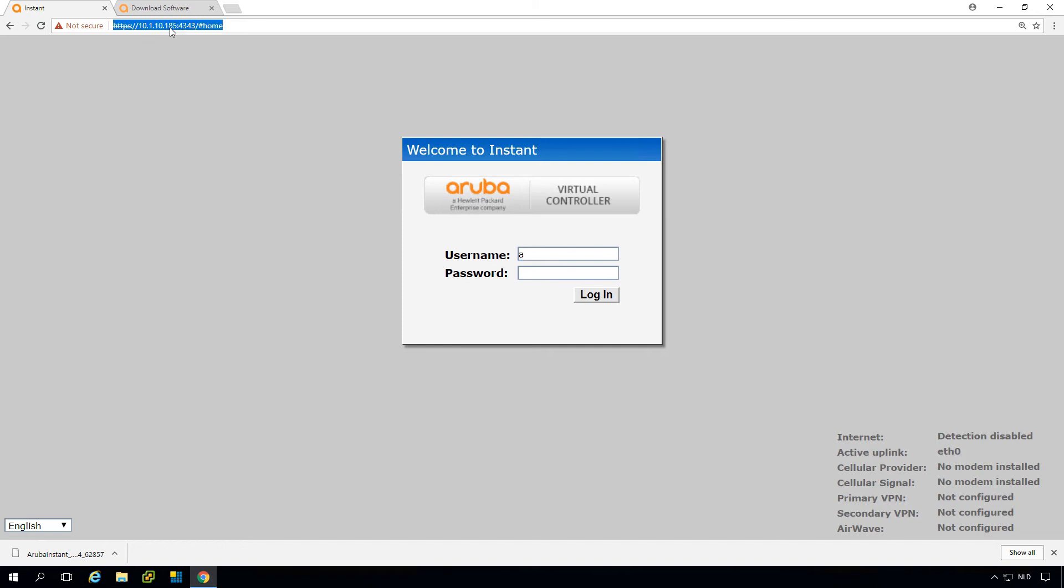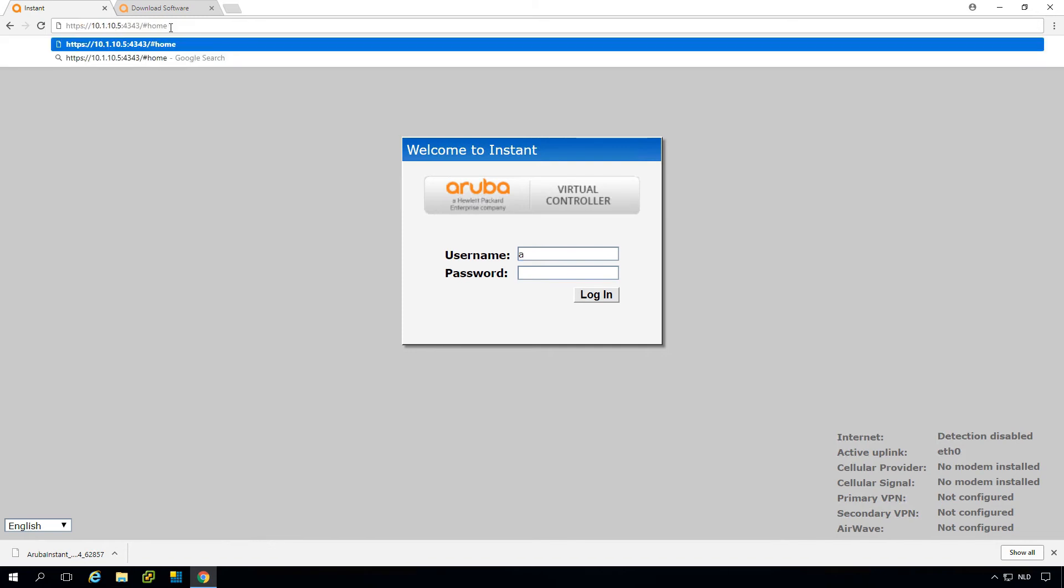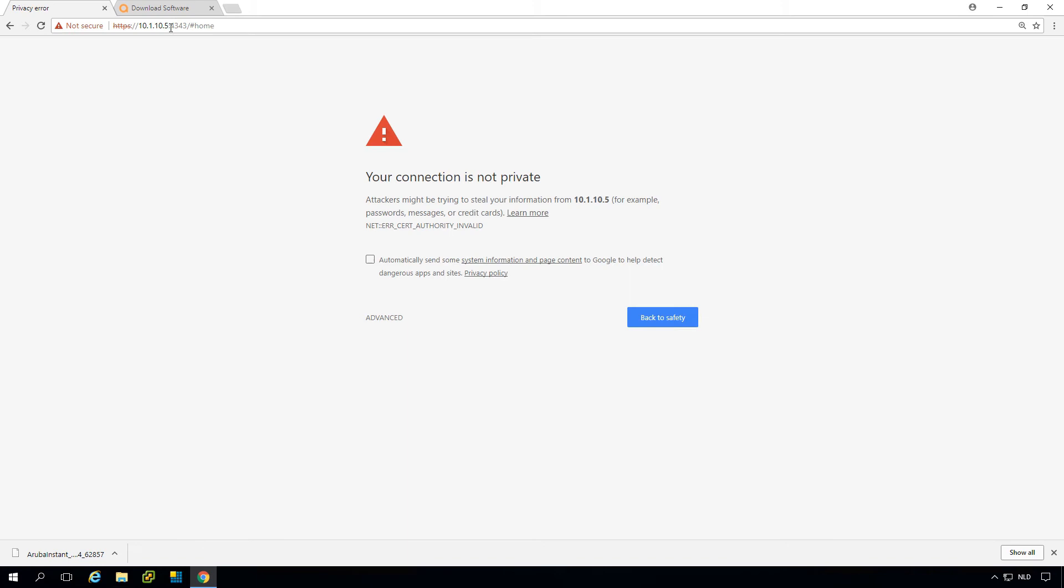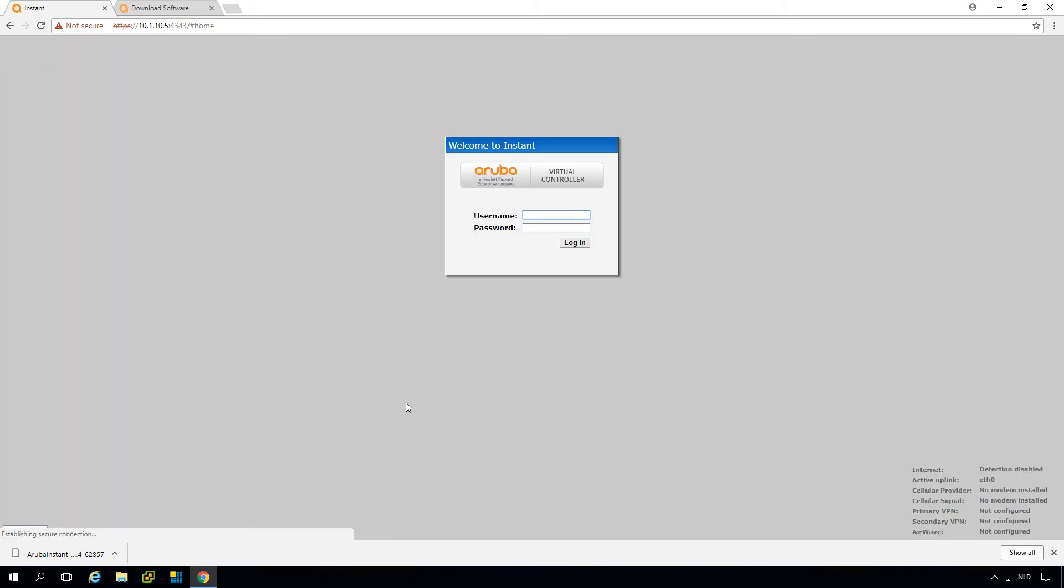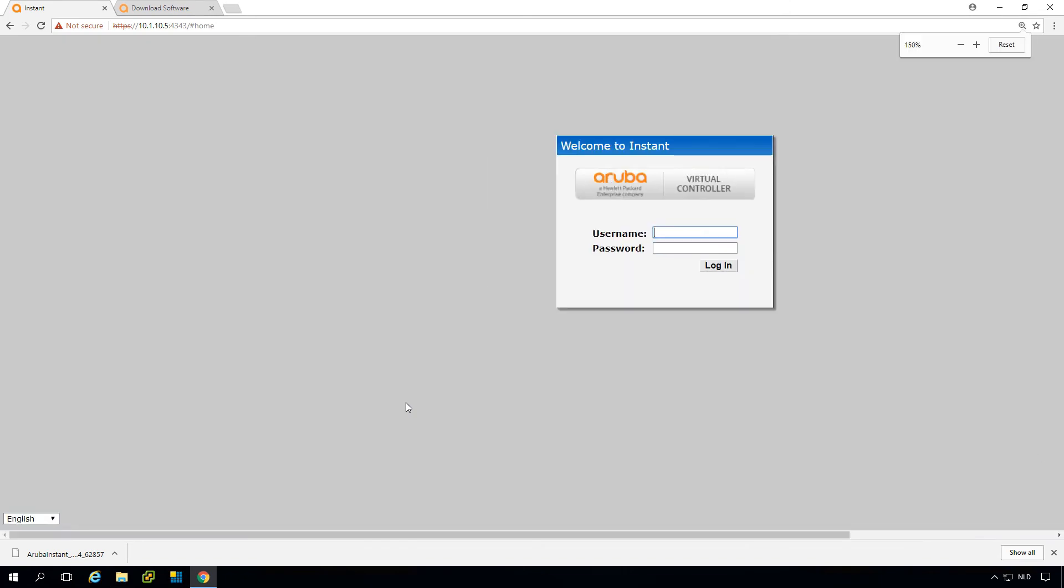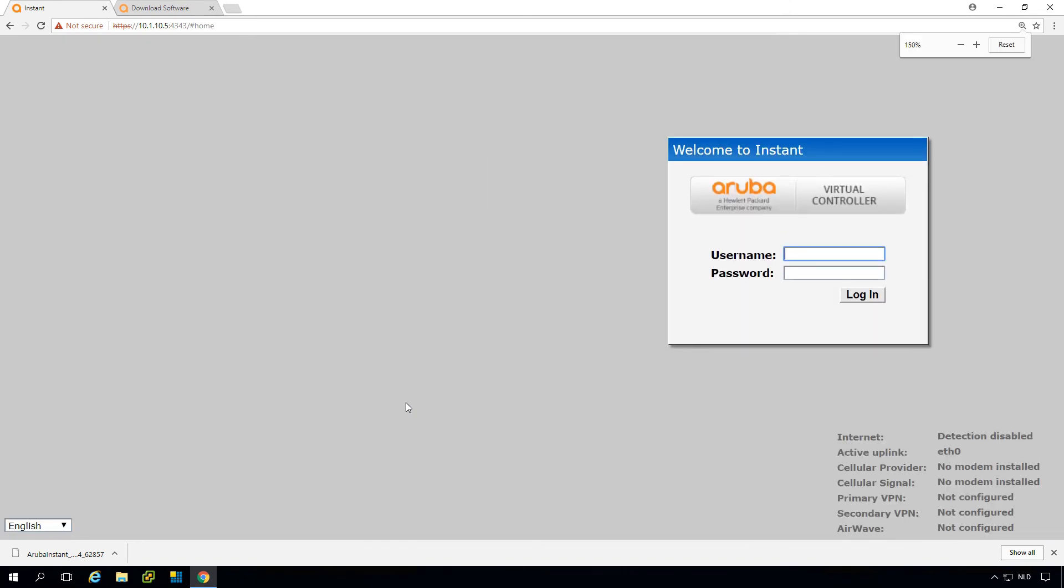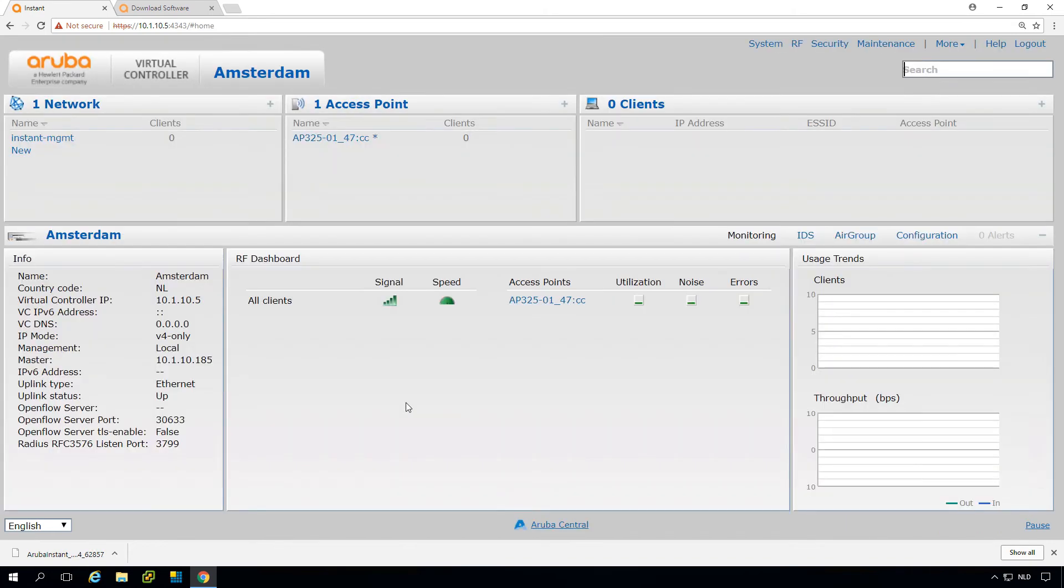The virtual controller IP was 10.5, and the virtual controller IP will always move with the active virtual controller. If an AP fails, it will just move to the other AP. So you have built-in redundancy.